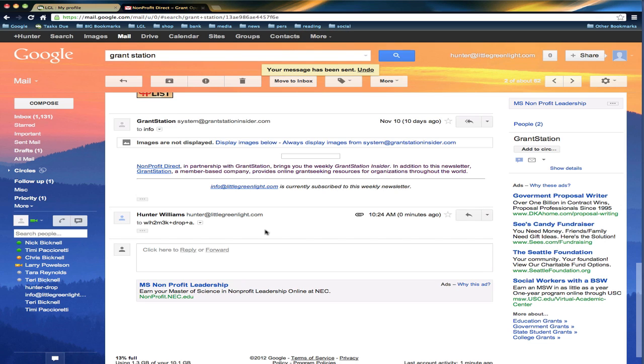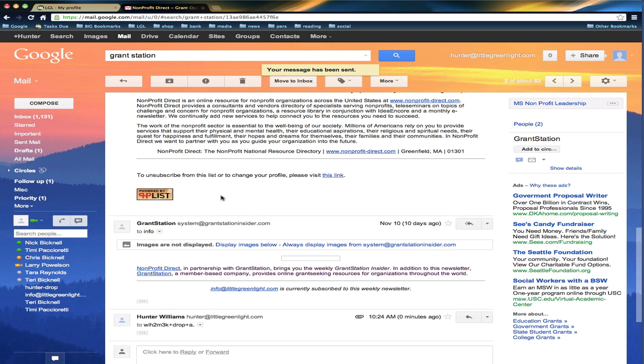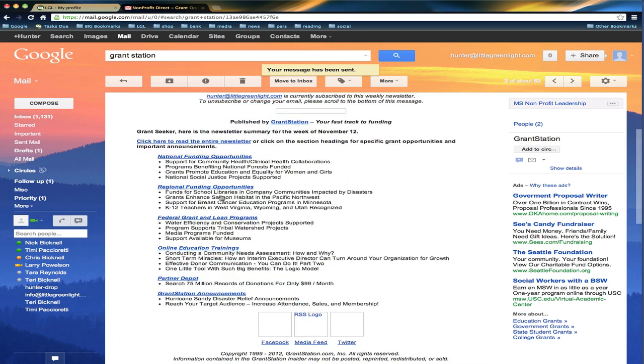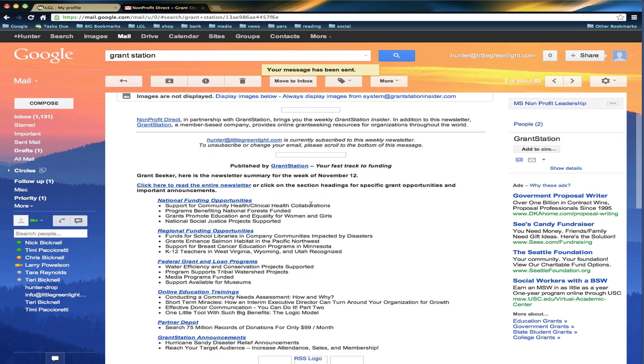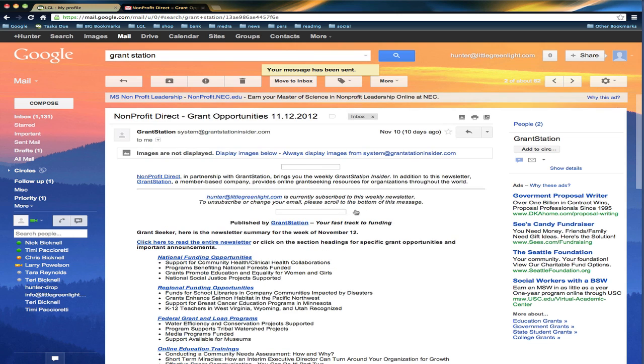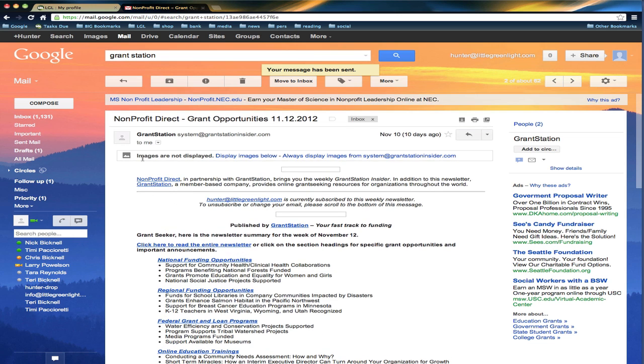There's two ways you can use it. One, you can blind copy your Little Green Light account when you're sending a message to someone. And the second is you can forward an email to Little Green Light that you want to get in, and it'll look at the from address in that case.